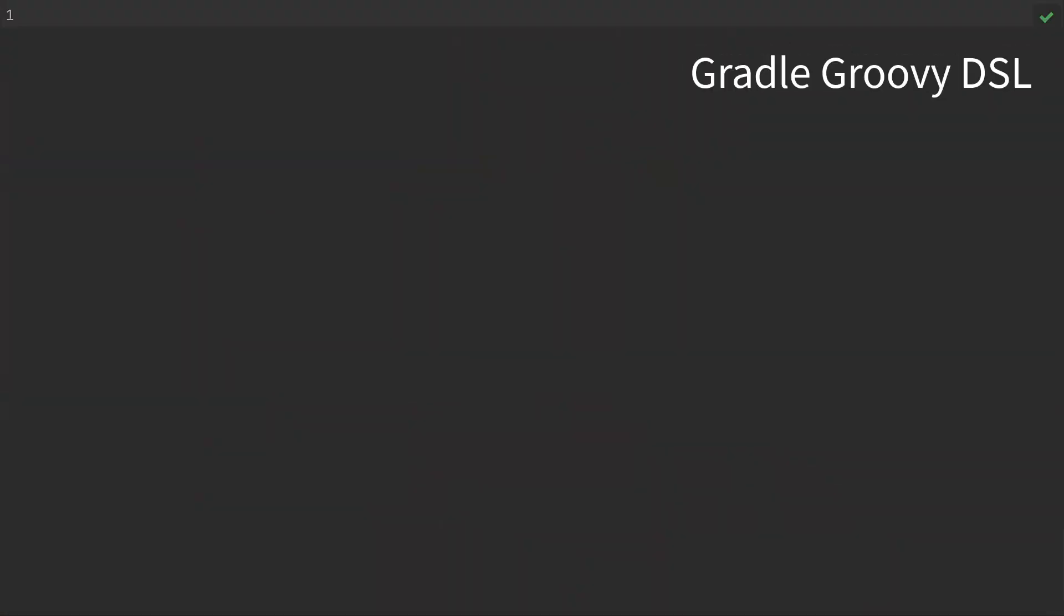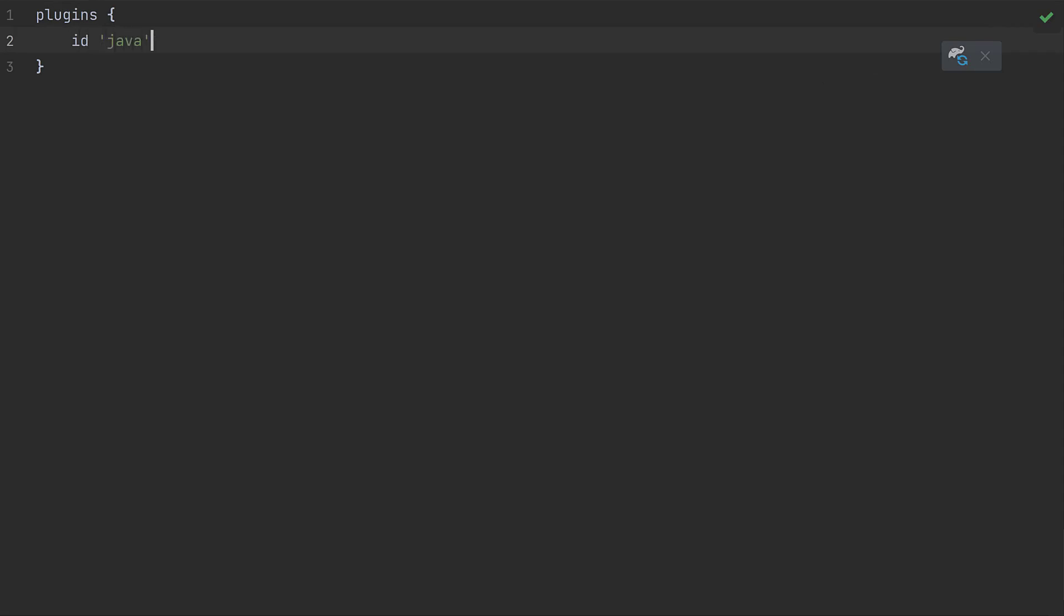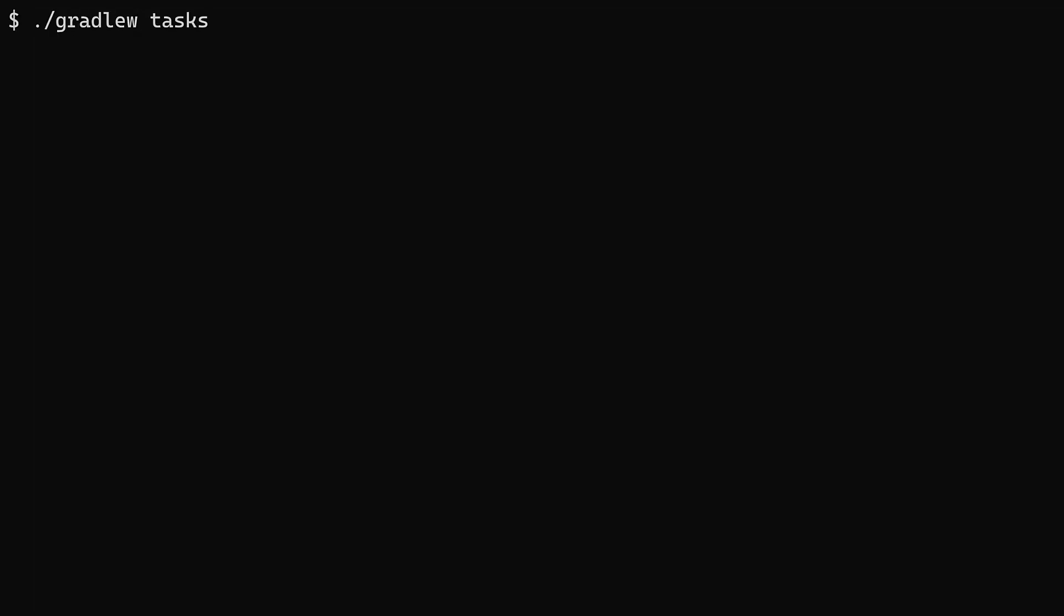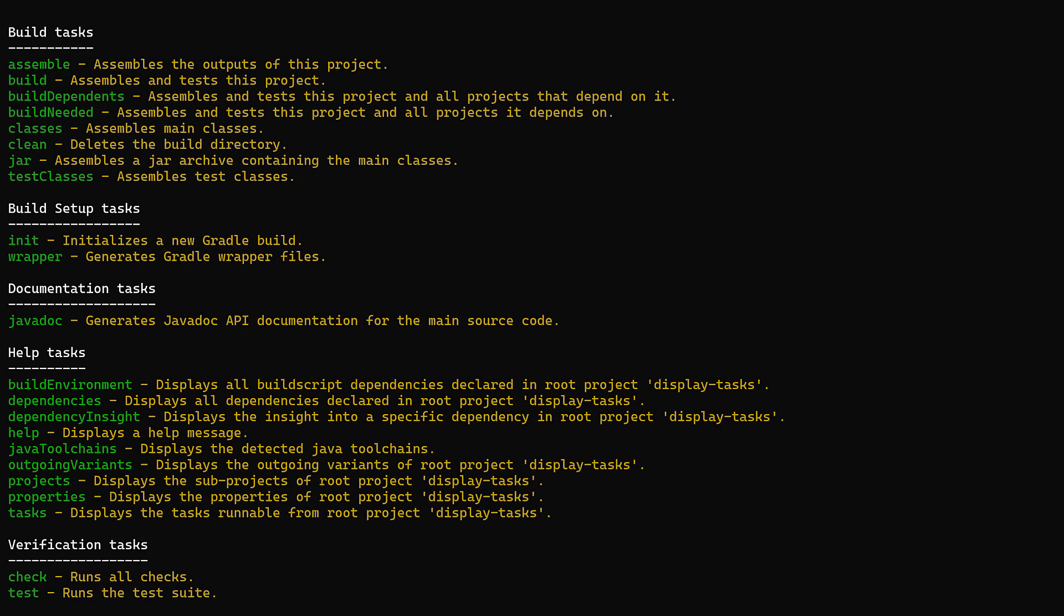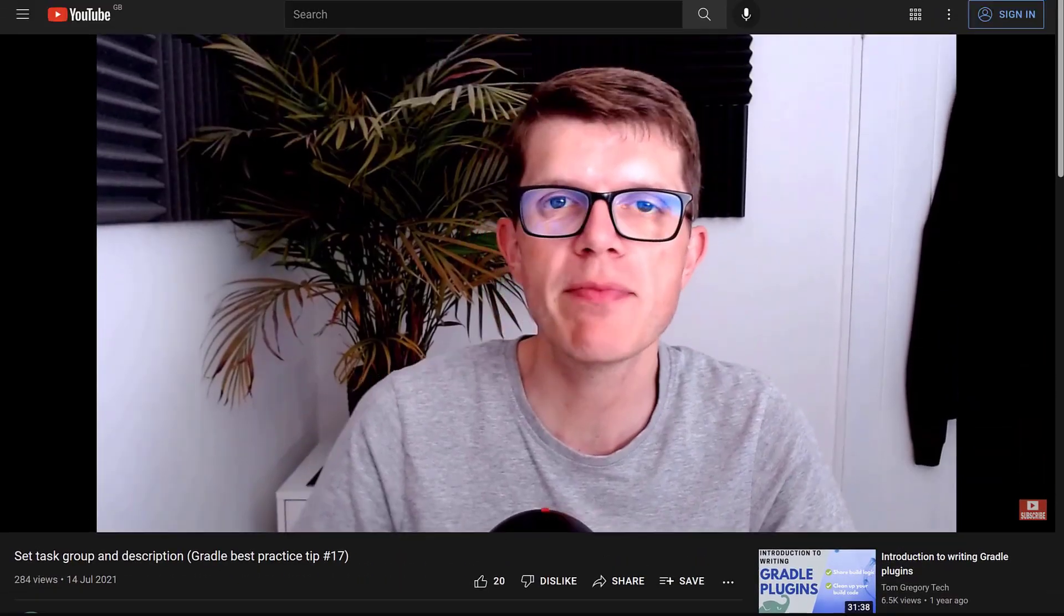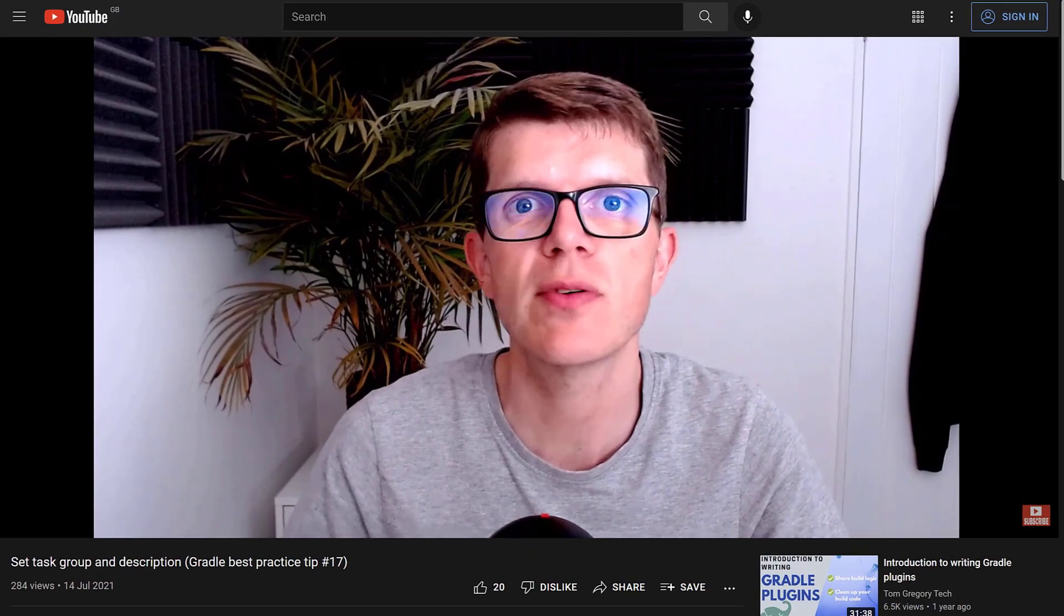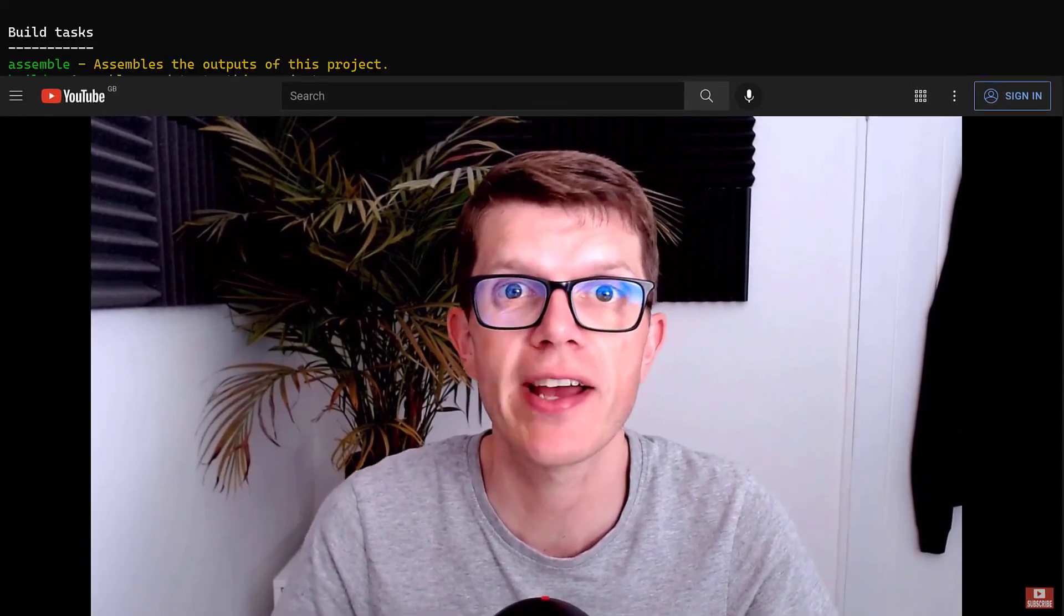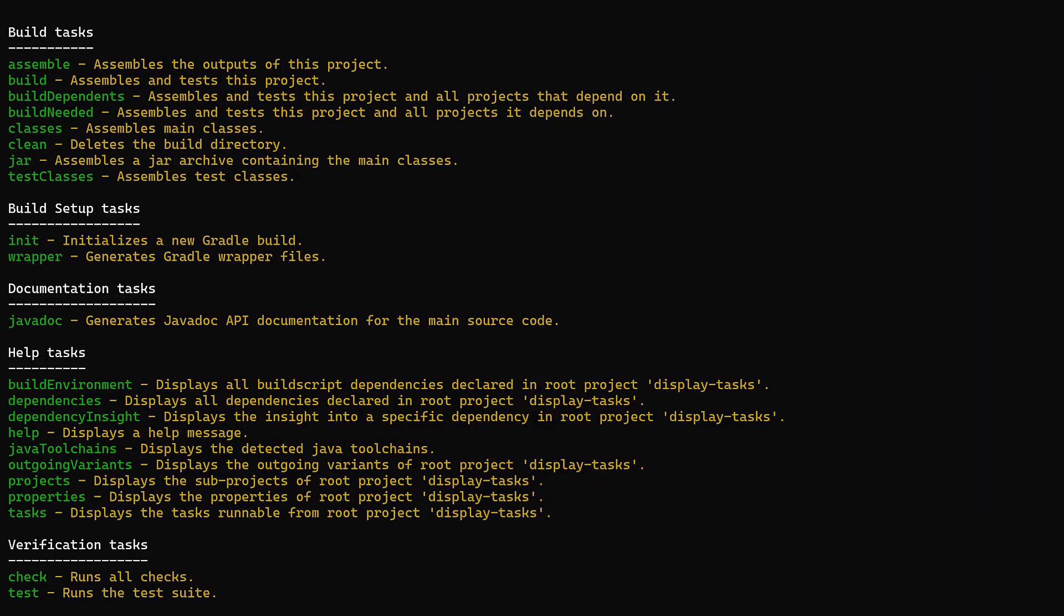So in this brand new Gradle project, I'll apply the popular Java plugin. And by default, when we run the tasks task, it prints out any tasks that have been assigned a group. You already saw how that works in tip number 17. But most of the tasks here we don't need to know about.